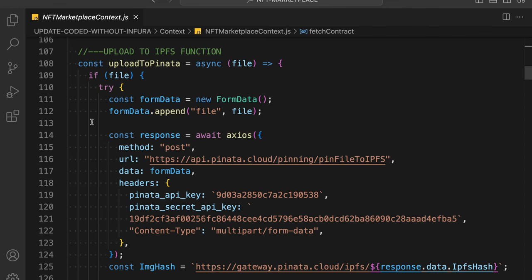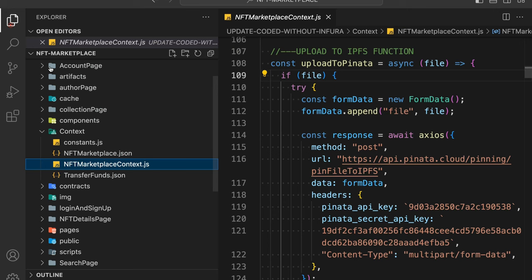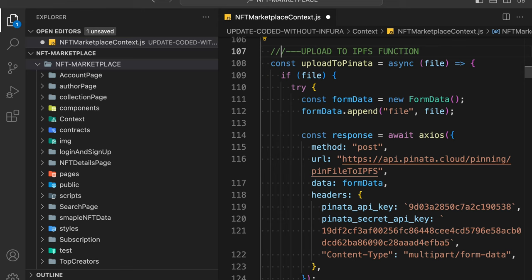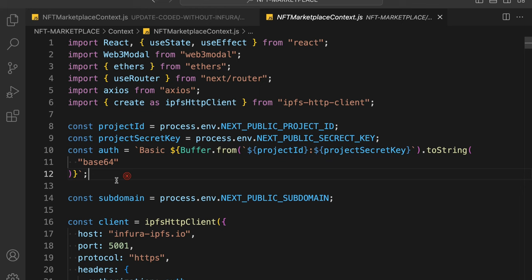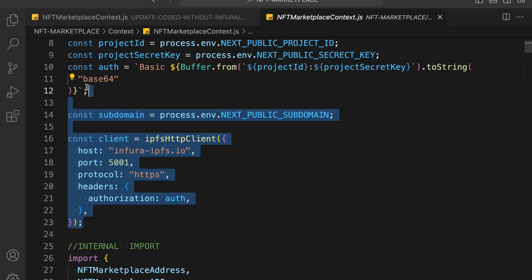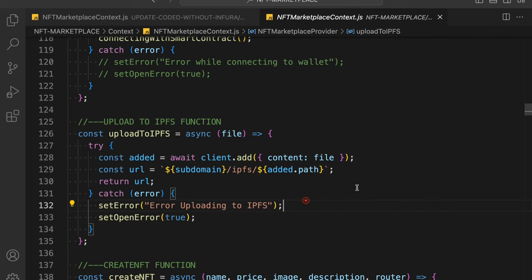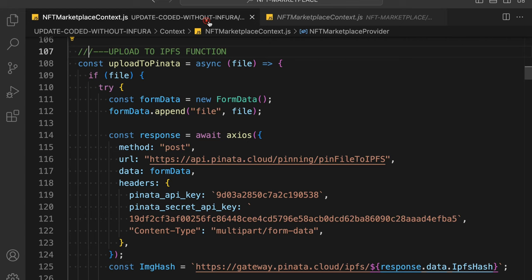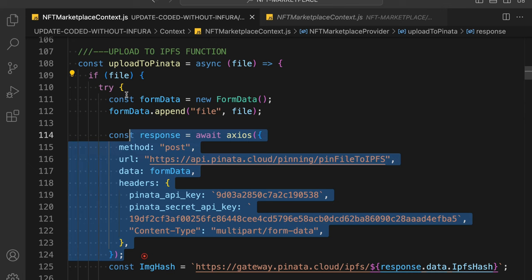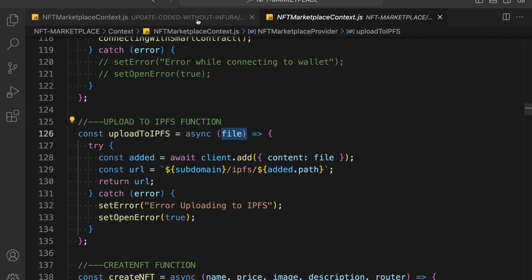This is the function called 'uploadToPinata'. In the old code base we used Infura — we did the authentication configuration and then uploaded to IPFS. Now we don't need that. All we have to do is modify our upload function. In the new upload function, we receive the file, check a condition that we have the file, and provide the new code.